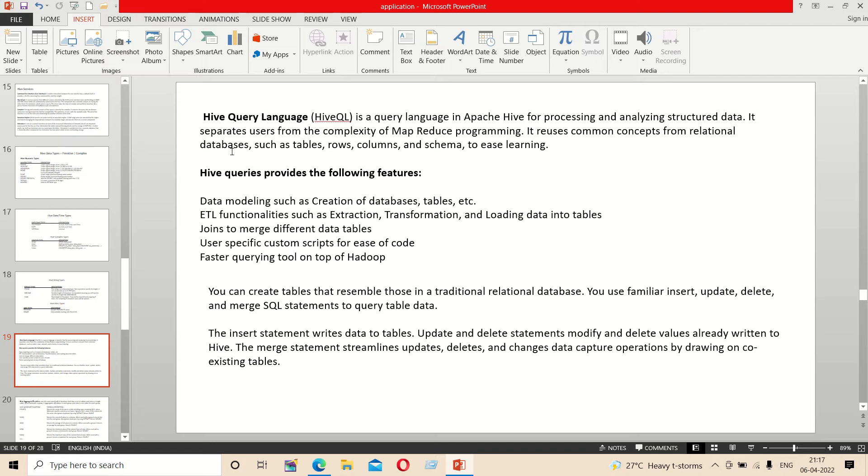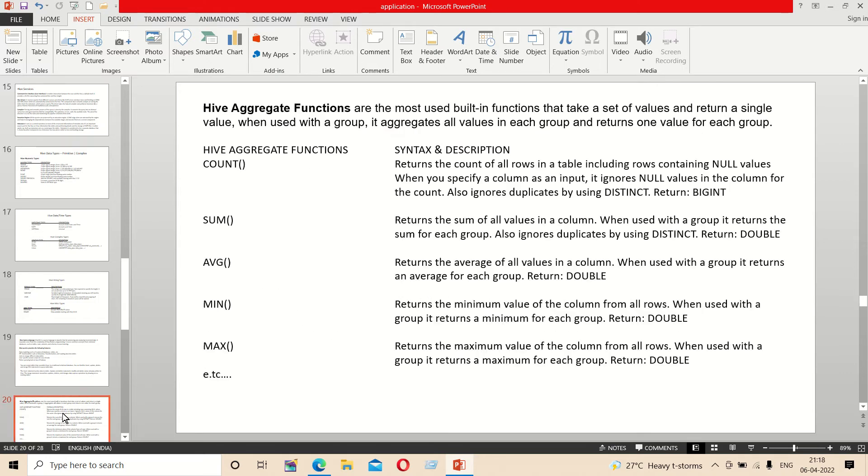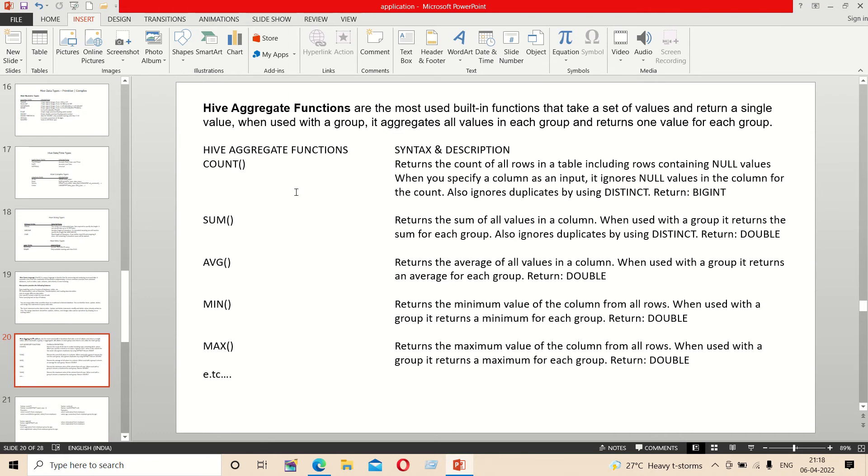You can create, update, delete, merge, insert, etc., just like in SQL. HiveQL supports functions including sorting functions and aggregate functions.